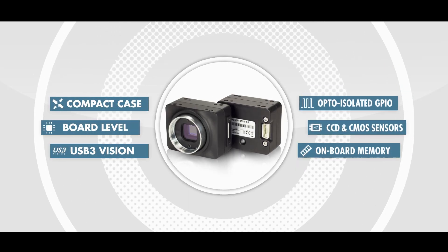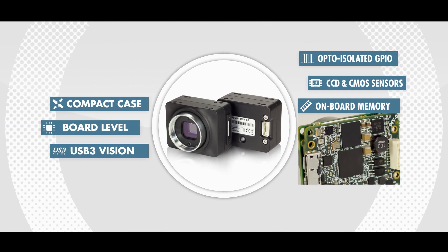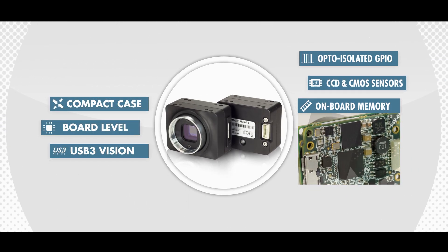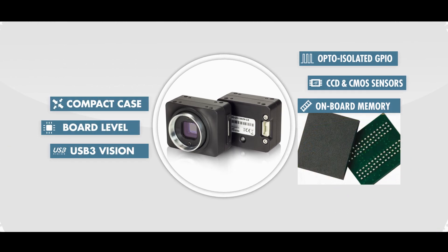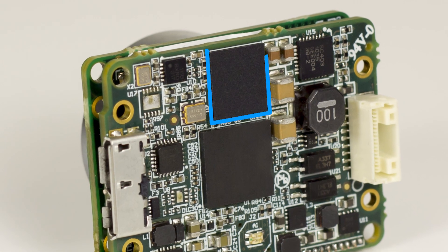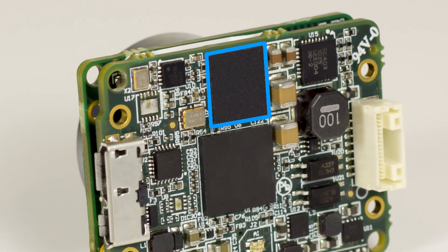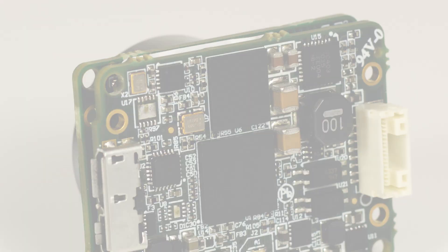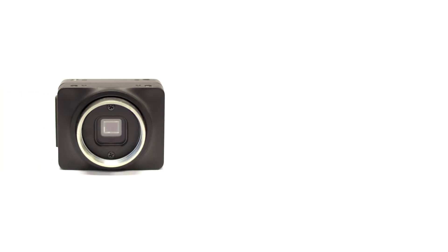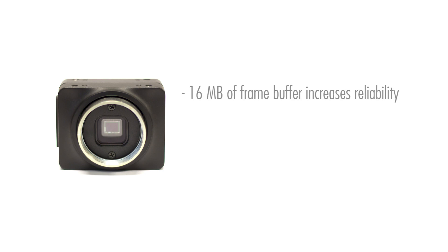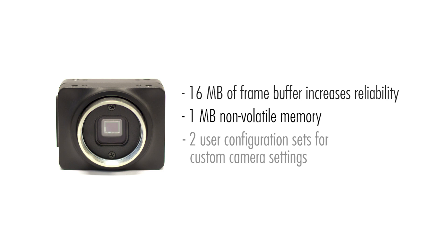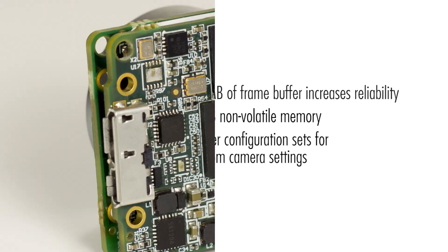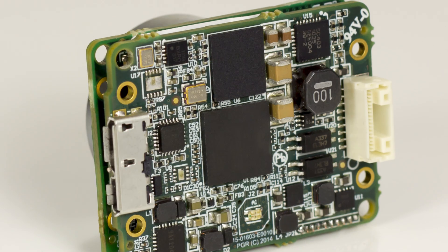In addition, for maximum data transfer reliability, the Chameleon 3 camera comes with 16 megabytes of framebuffer. Framebuffer is very important as it allows your system to handle momentary slowdowns on the bus without dropping data. The camera also comes with an additional 1 megabyte of flash memory where users can store custom camera settings for future use.